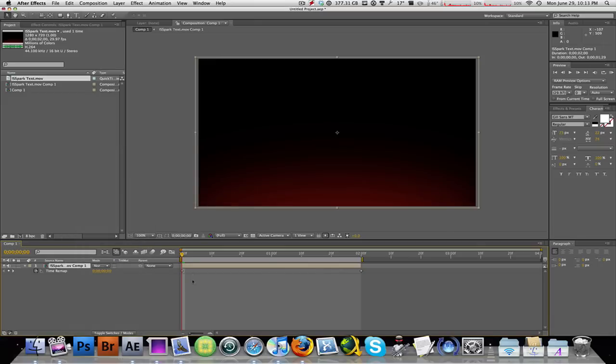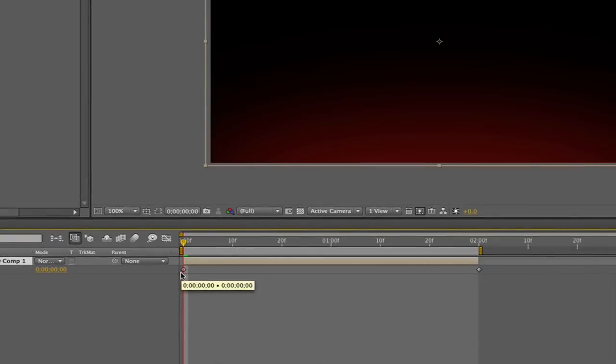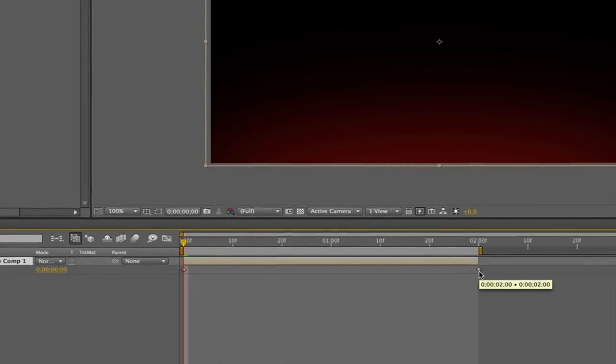Now what this will do is it will add two keyframes into your timeline. One at the beginning of your layer and another one at the end of the layer.